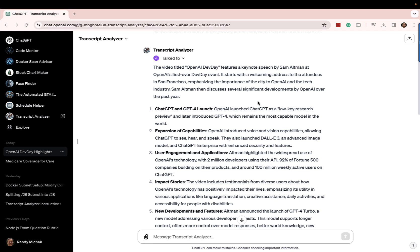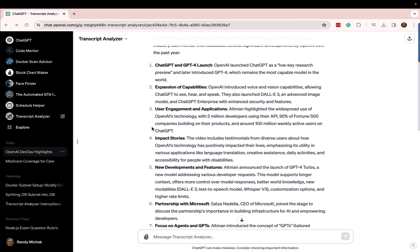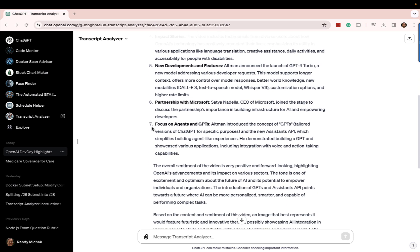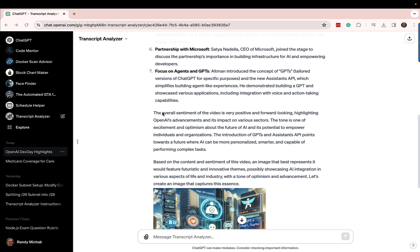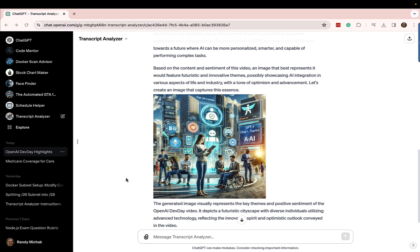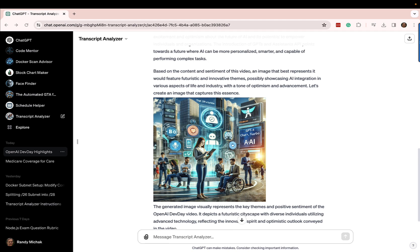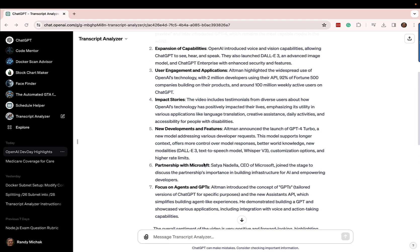It took a while, but now it's complete. You can see it summarized what was in that video — the title is OpenAI Dev Day, it talks about Sam Altman's keynote, ChatGPT and GPT-4 launch, expansion of capabilities, and other things, all summarized from just the transcript text. I also had it figure out the sentiment: very positive, forward looking. And finally, I had it generate an image based on what it saw in the transcript, which is pretty cool. So it's quite powerful and really not that hard to do.